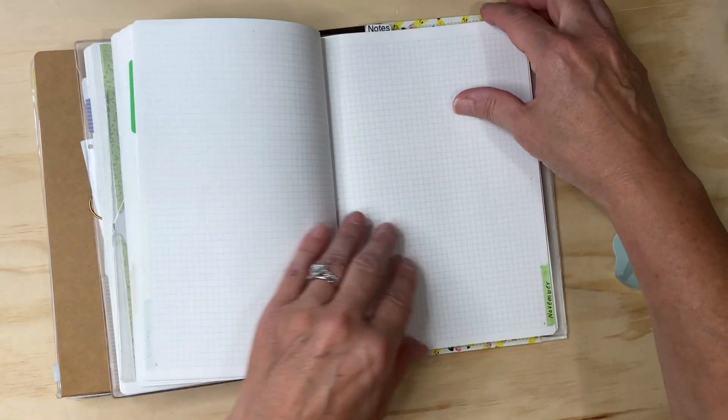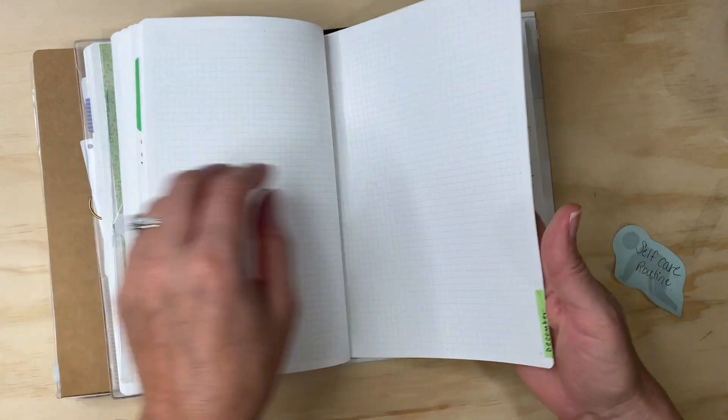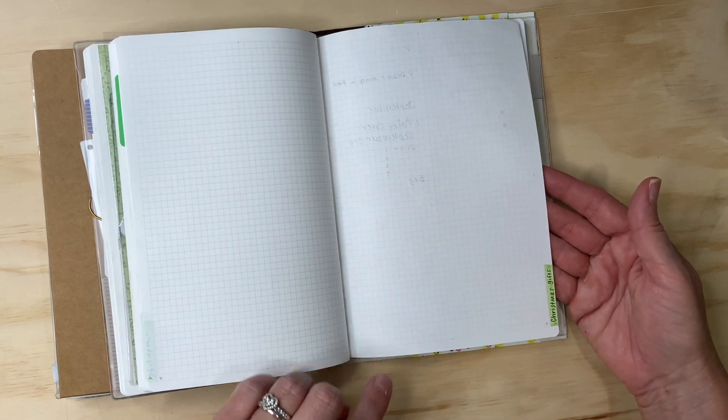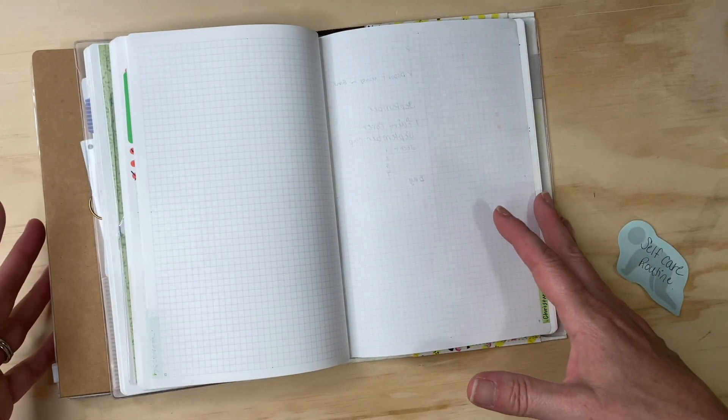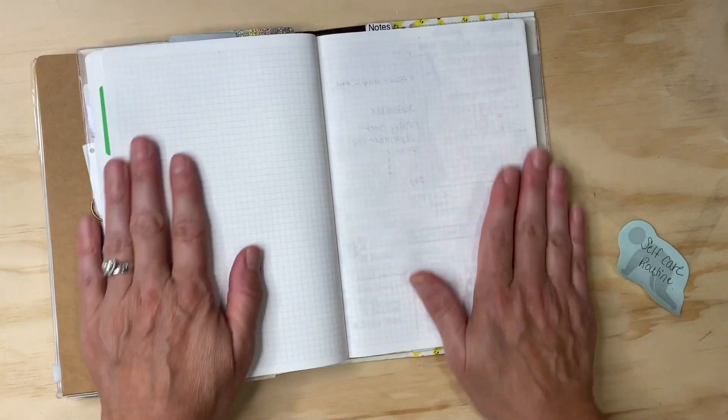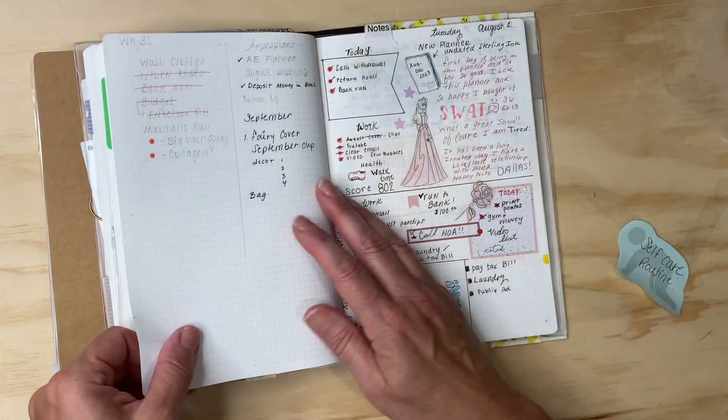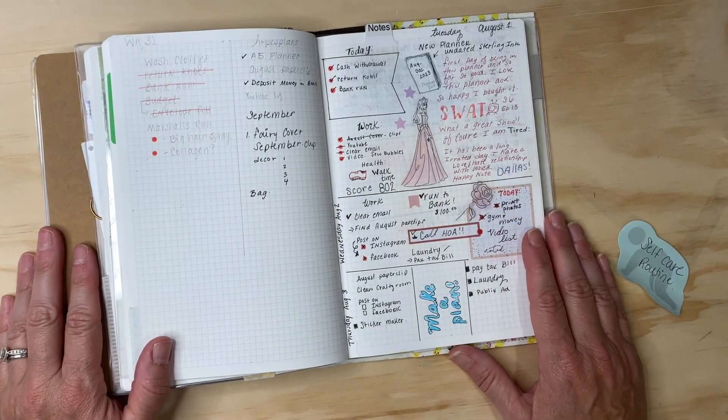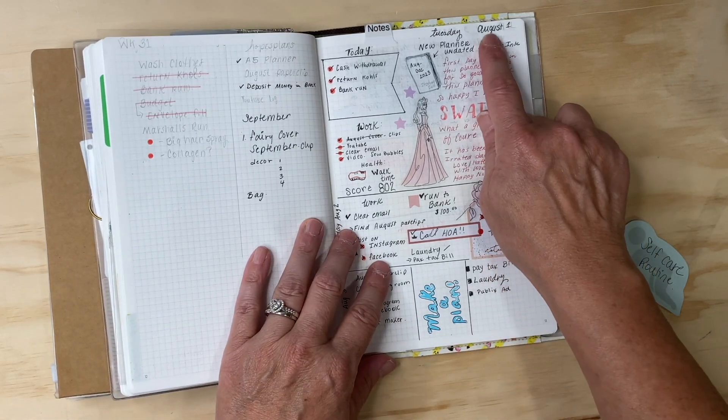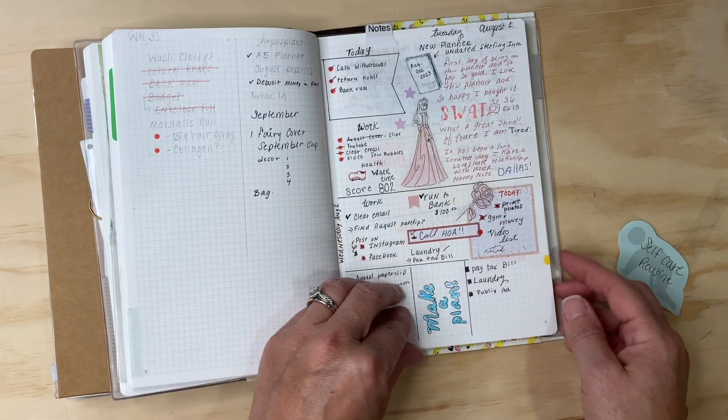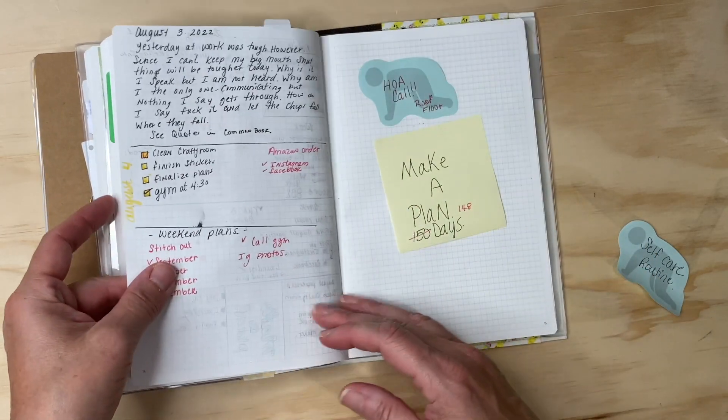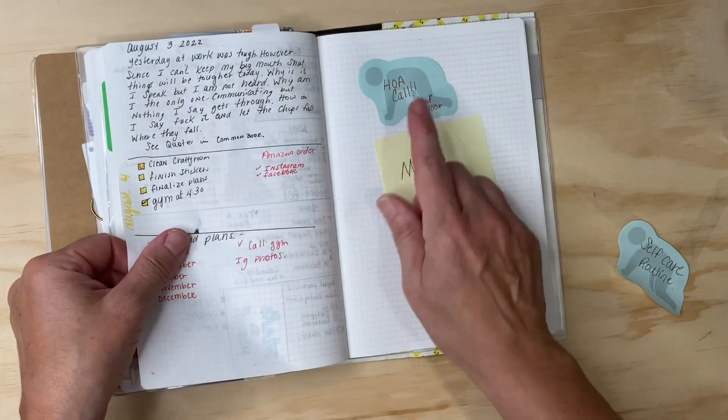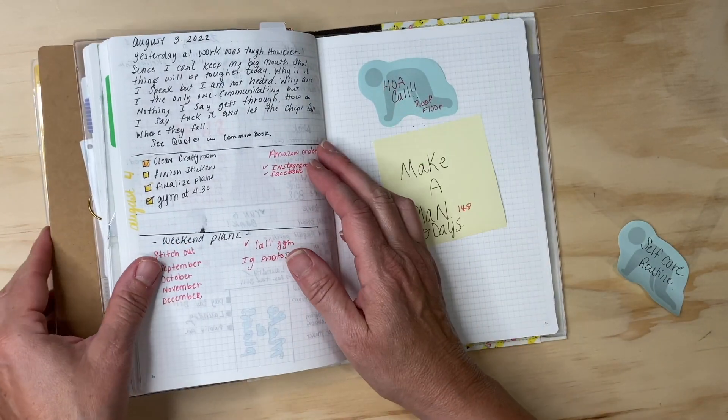All of December... I also did one page for Christmas gifts, so I save money every month for Christmas and this will just be my Christmas budget.